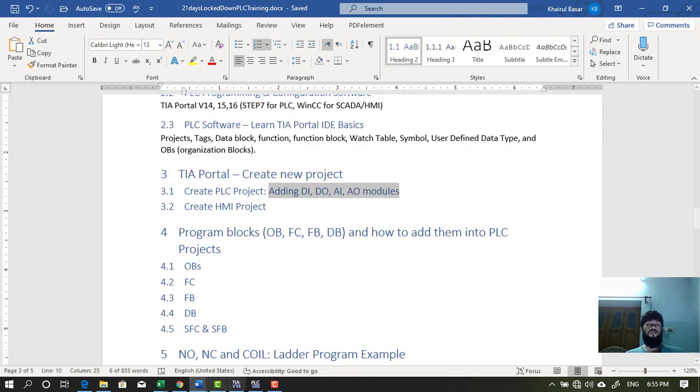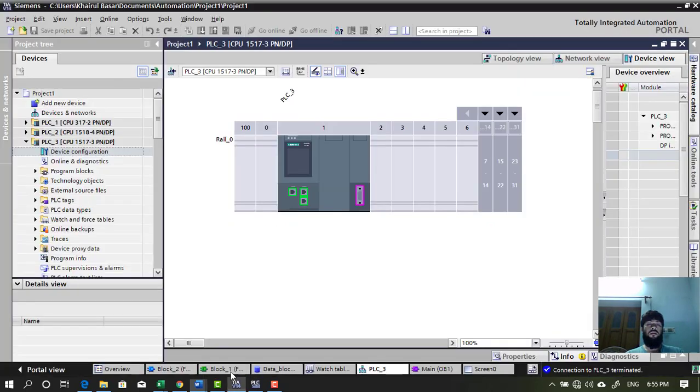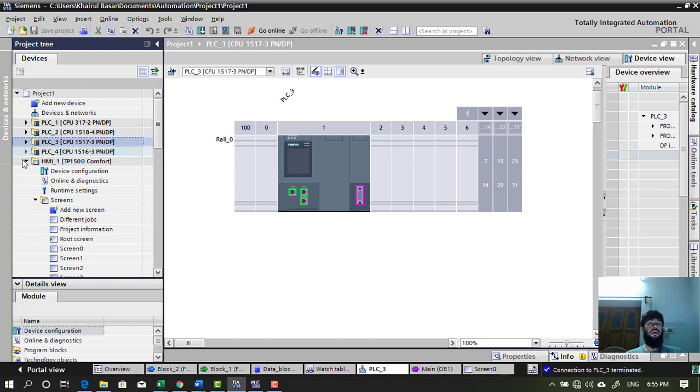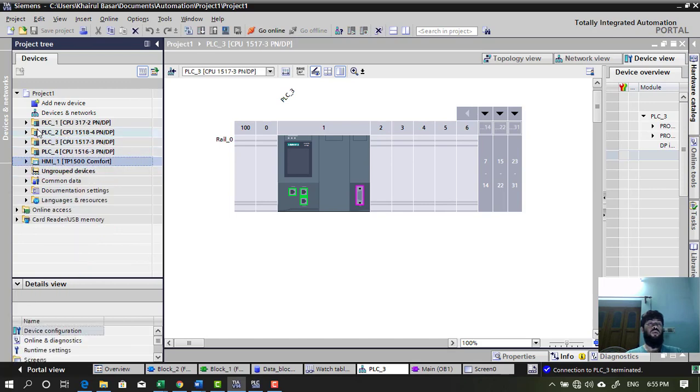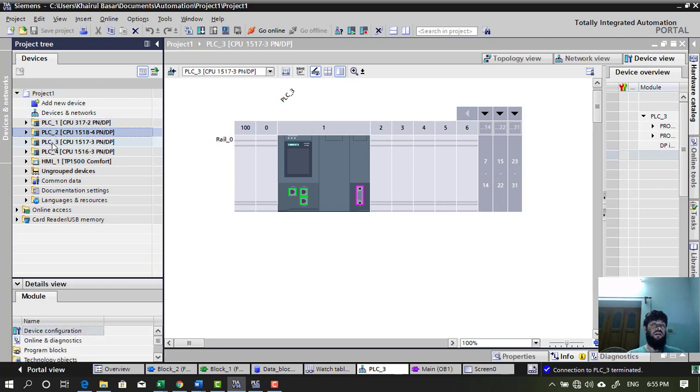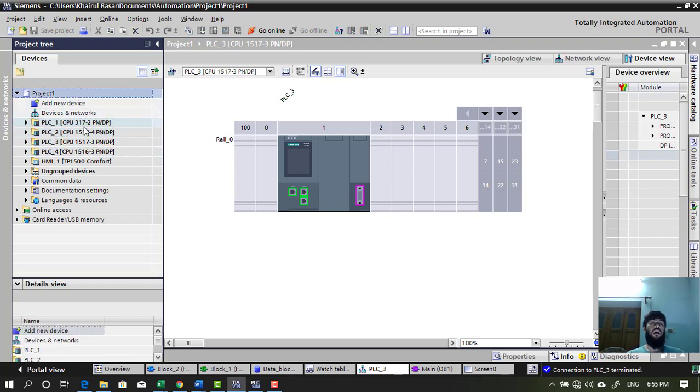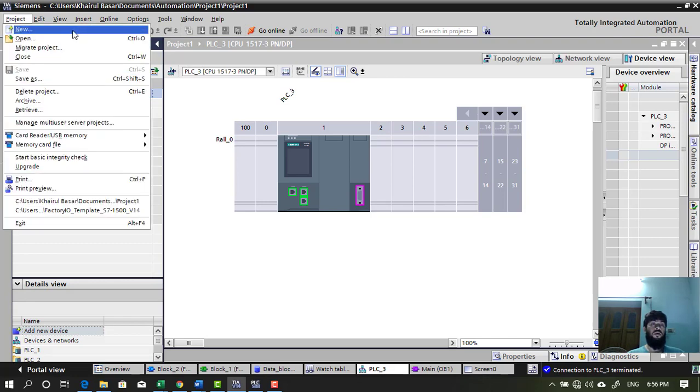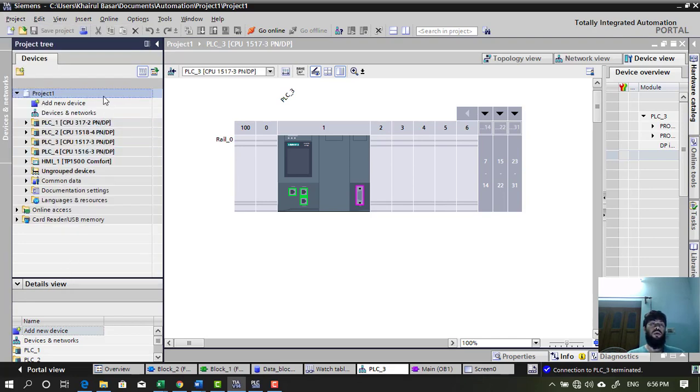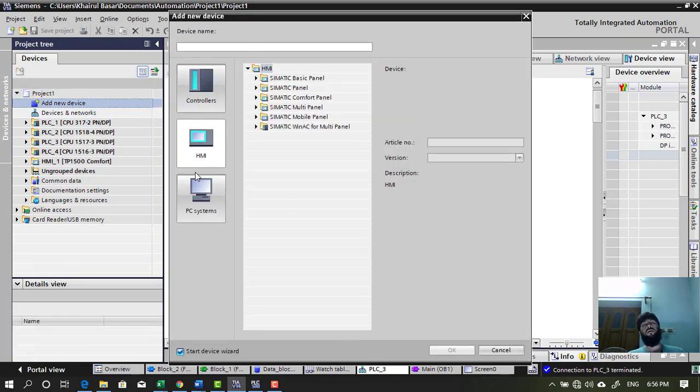So let's open TIA Portal. I have one TIA Portal project already open. I am not going to show you how you can add PLC in TIA Portal project. I will just give you a hint. When you create a first project, TIA Portal project,